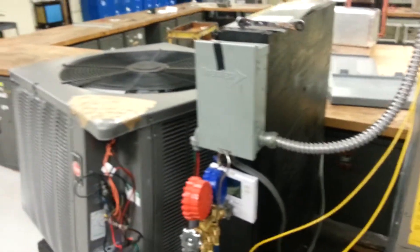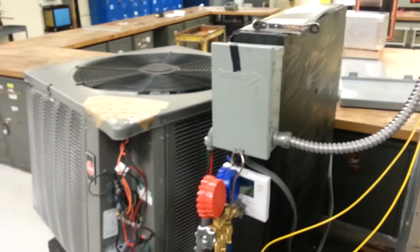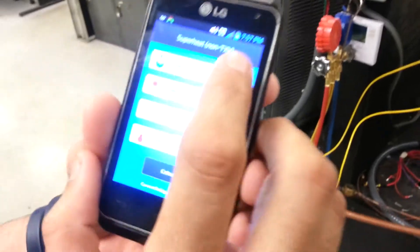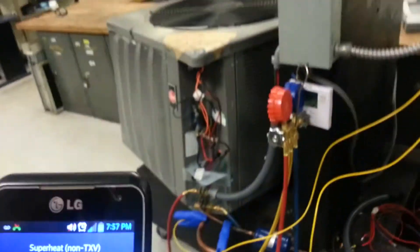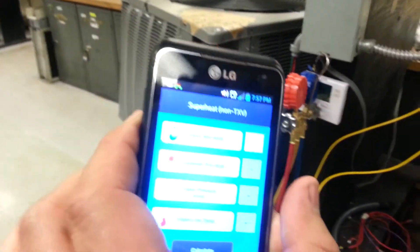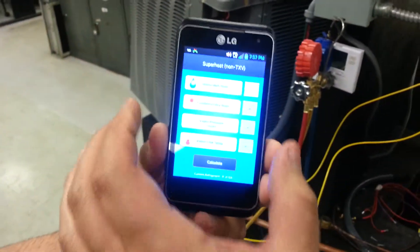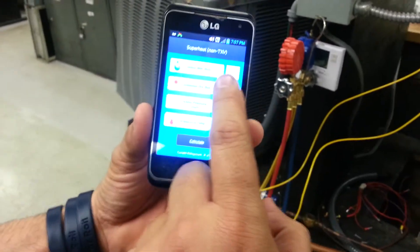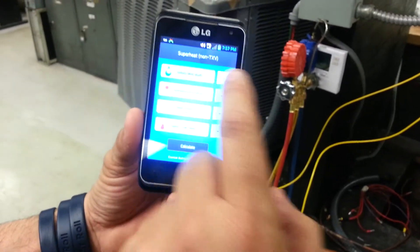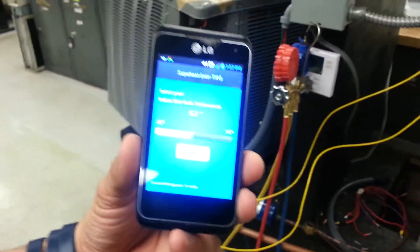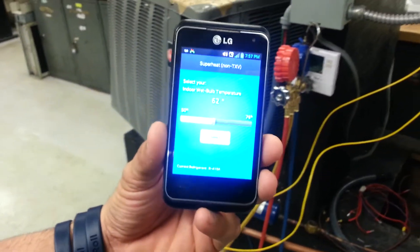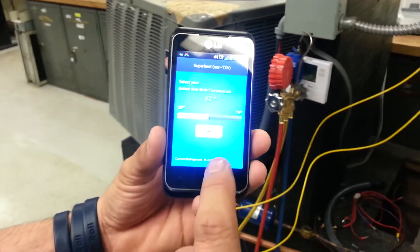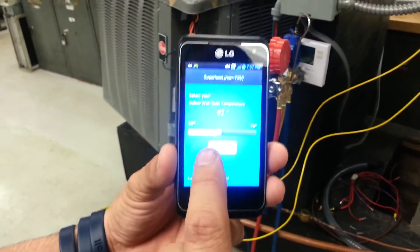Outside dry bulb 100 degrees. So you're going to go to your app and we're going to put in indoor wet bulb, we said 62 degrees, right? Now you're going to press select.